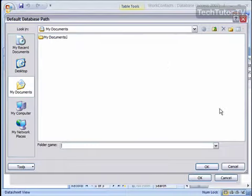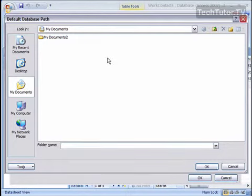click the Browse button, and you can go ahead and change where you want, by default, the databases to be saved.